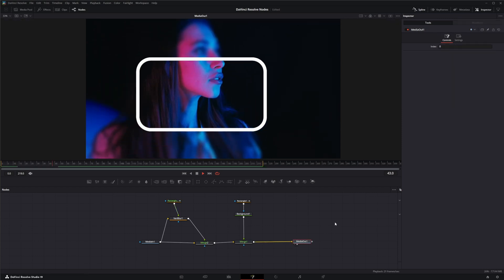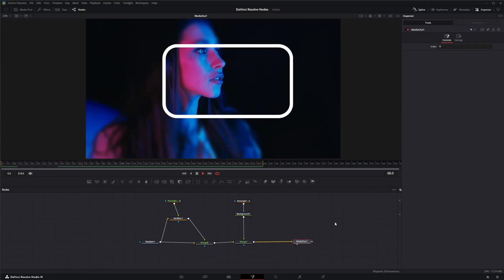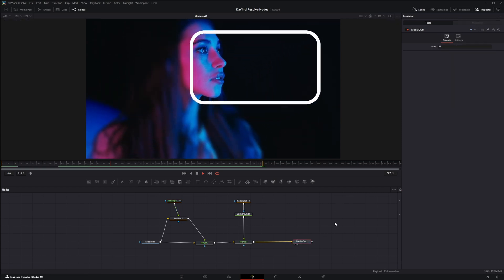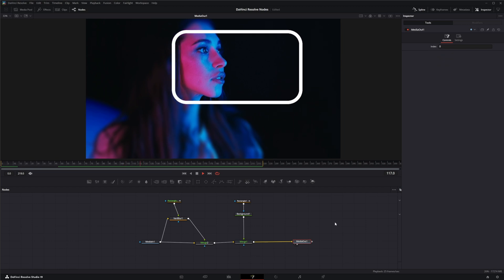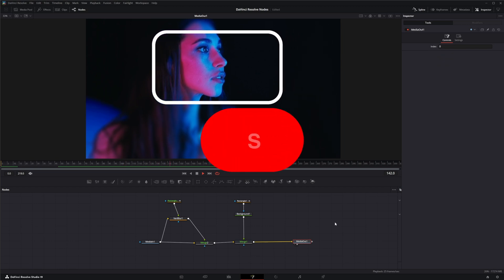So that is the Vari Blur node. I will see you in the next node breakdown.